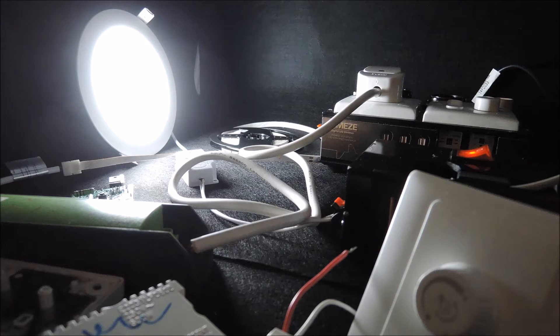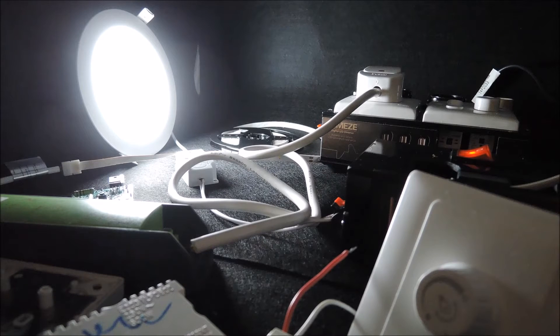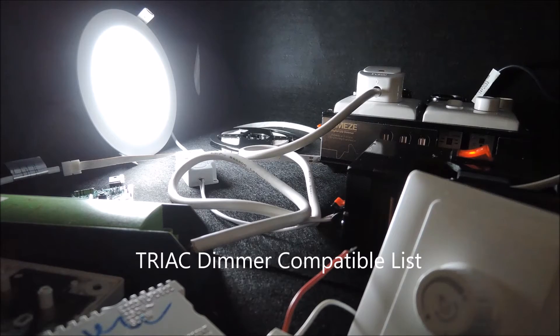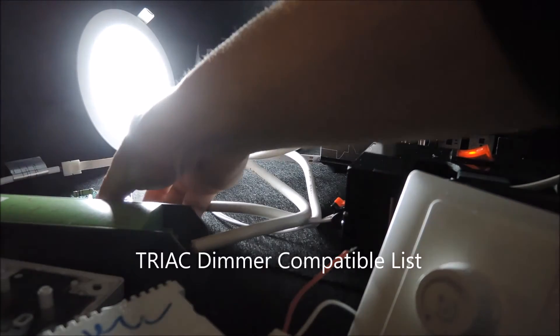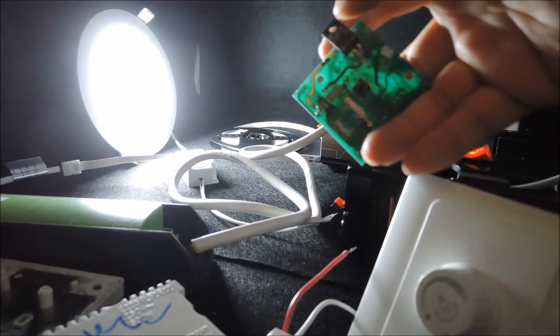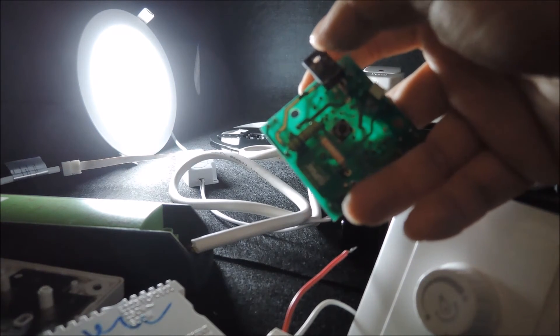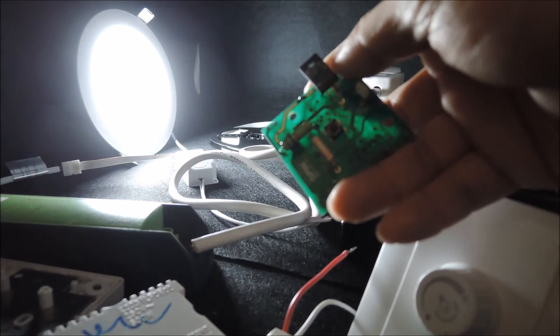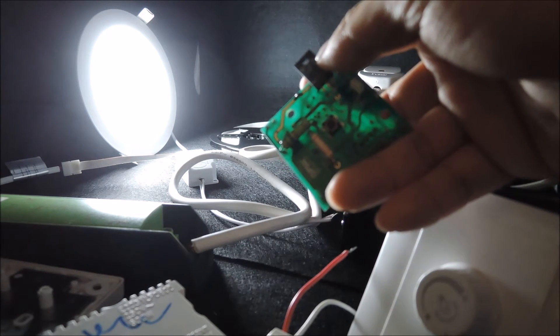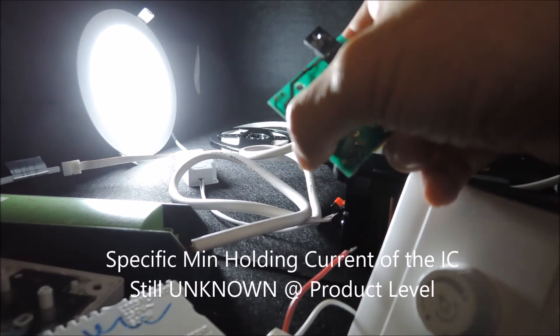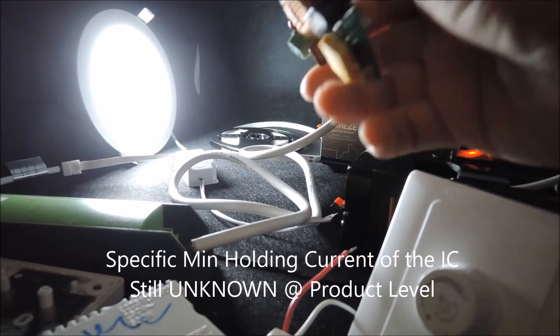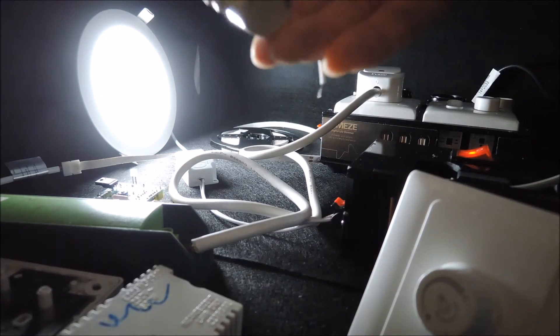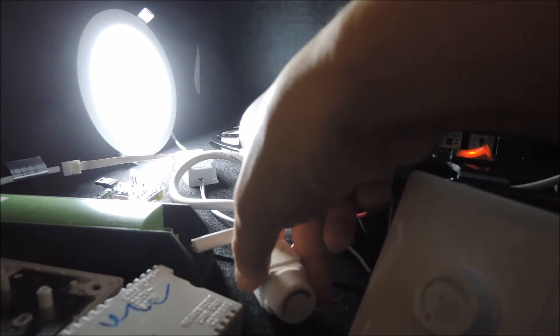Note some lighting equipment manufacturers do present a drag dimmer compatible list to show a number of checks with different dimmer brands. However, a drag IC datasheet will show the typical and the maximum value of the holding current, usually has a range of 10 times difference. So the compatible list is really not that useful to end users like us with a specific dimmer on hands like this one or this one. We obviously don't know what that parameter is.